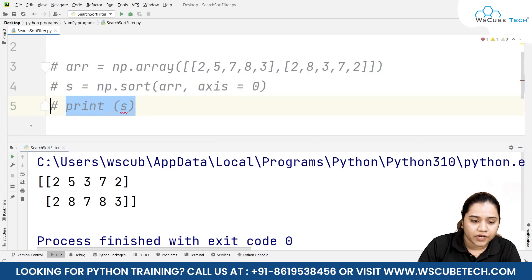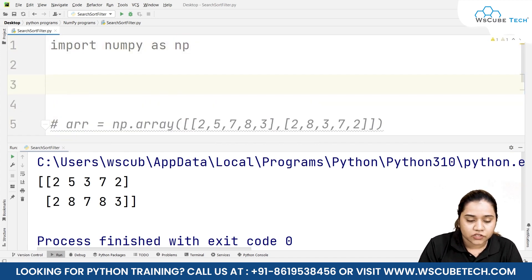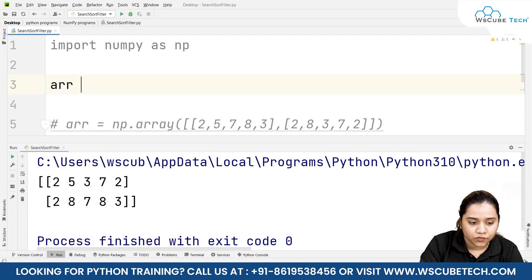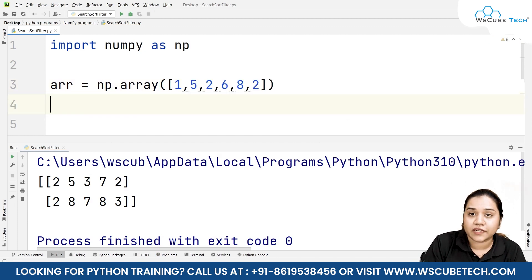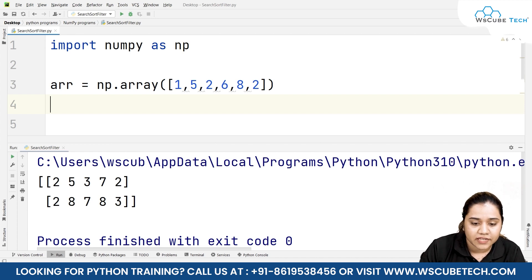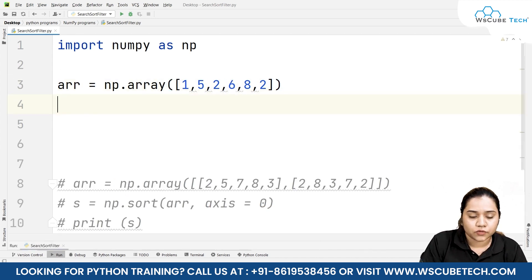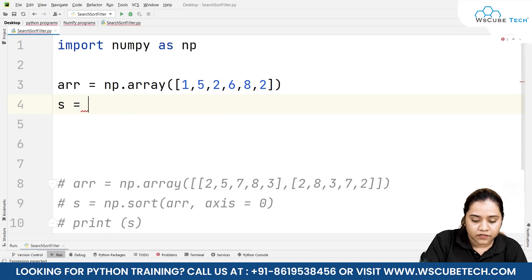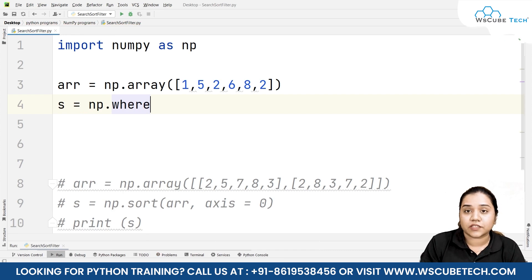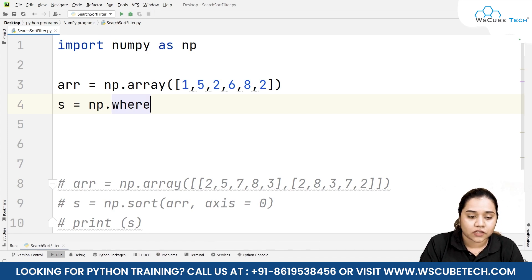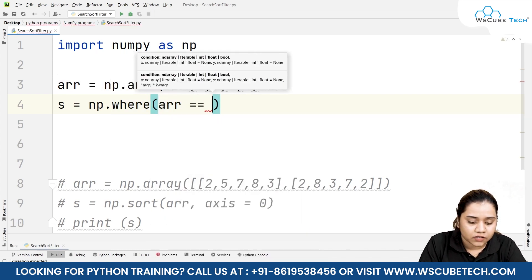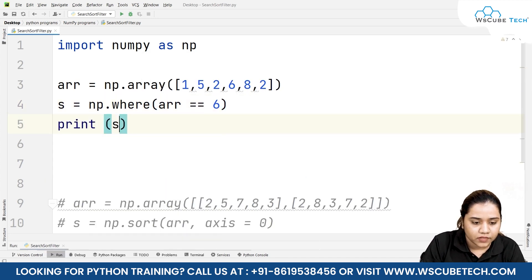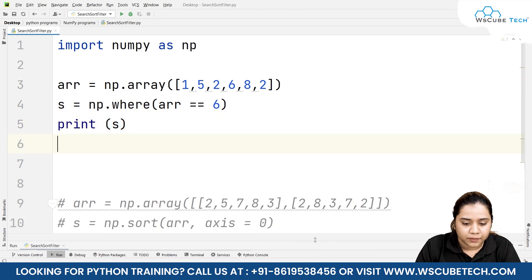Now let's move ahead and talk about the search function. For searching we will be using the where option. First let's create an array: arr = np.array() with some elements. If I'm looking for, say, element number six, what would be its index? To search, we write s = np.where() — similar to MySQL's and SQLite's WHERE clause — and inside we pass arr where arr equals six.